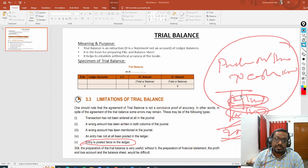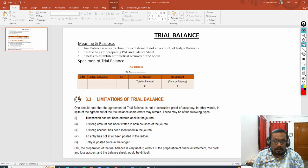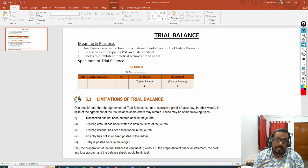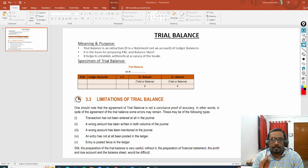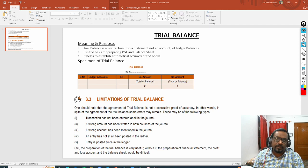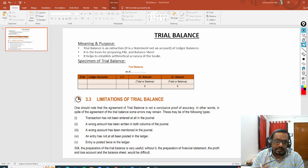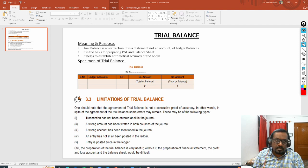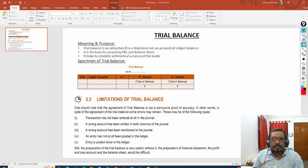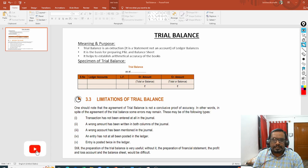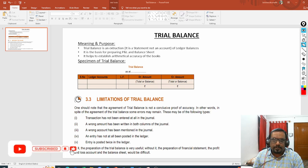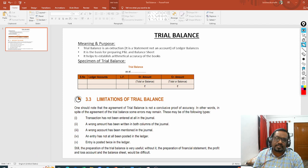So these are all the limitations of the trial balance. Now you understand why we learn trial balance immediately after preparing the ledger, what the specimen of the trial balance should be, and what the limitations are. In the next video, I'm going to explain the different methods used for preparing the trial balance, and we'll also work on some illustrations. I hope you understood the concept. If you like the content, please like this video, subscribe to my channel, and share with your friends and colleagues. Thank you so much.